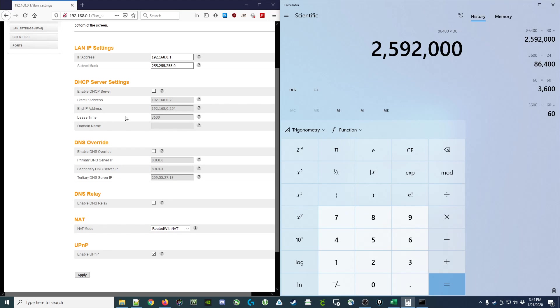Assuming that the DHCP server is happy with a value that large. However, let's consider a different situation outside of my home.